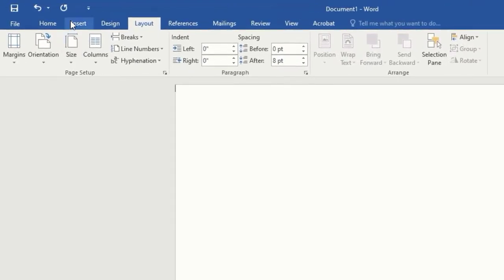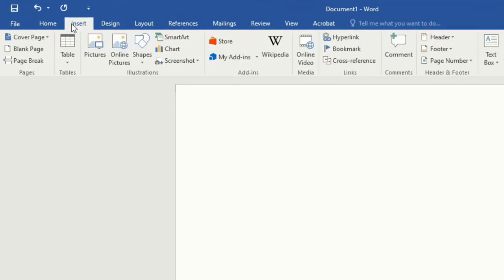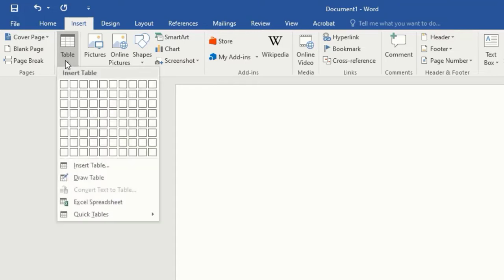After that, click on Insert and select Table. Now in the newer versions you will find these boxes — select to get the lines on the page. Here you can see this.